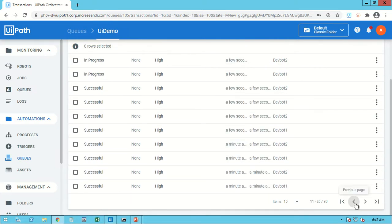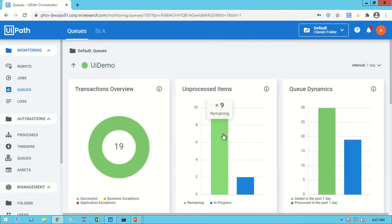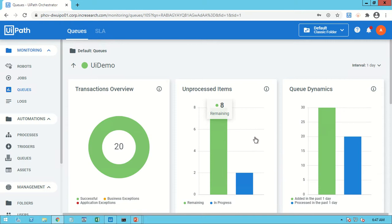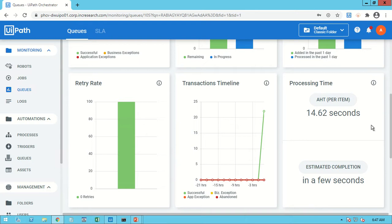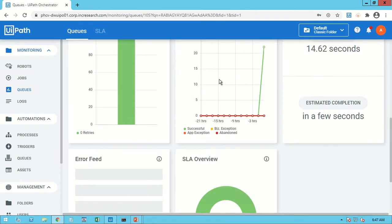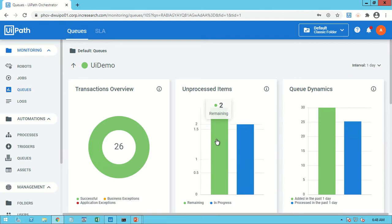Let's wait and go to the queue monitoring section. A few records are remaining — nine records are remaining out of 30. Within a minute it will complete, and you can see it is taking about 14.62 seconds to process the records. Now six records remaining, then four — you can see at a time it processes two records simultaneously with two different robots.